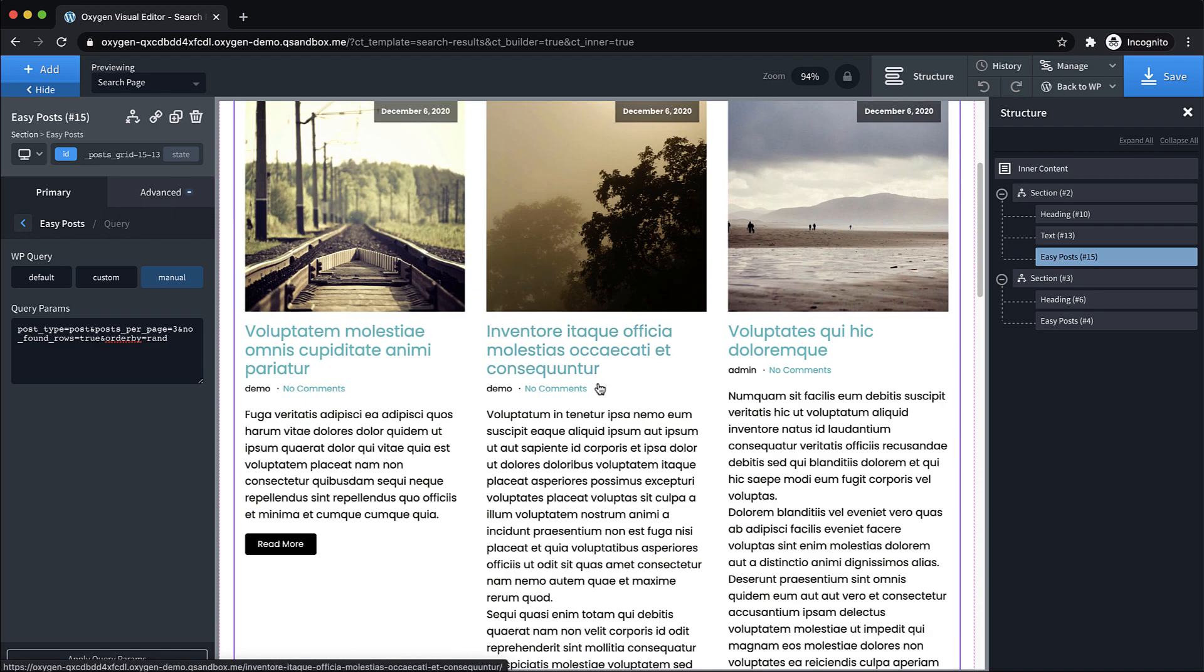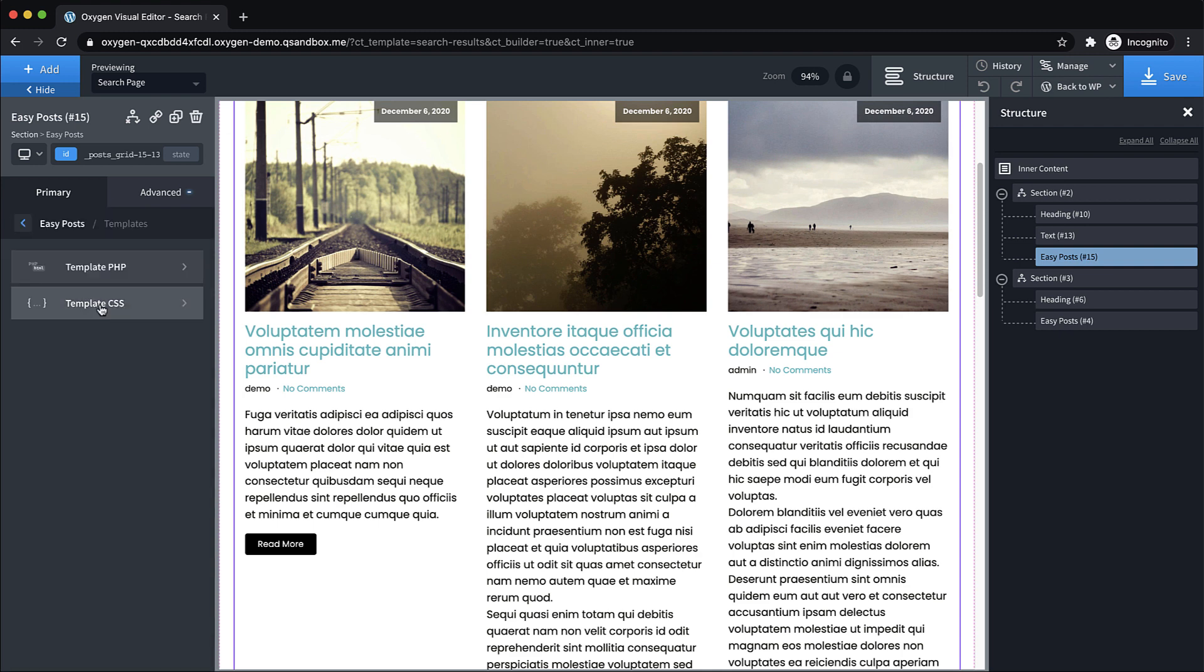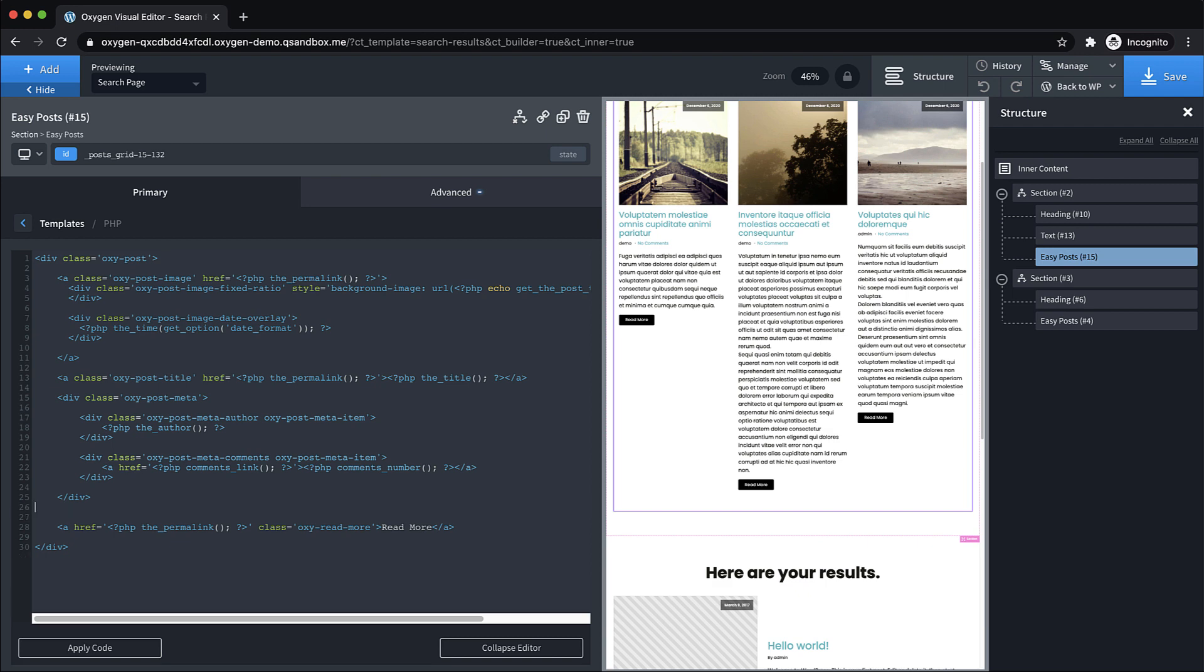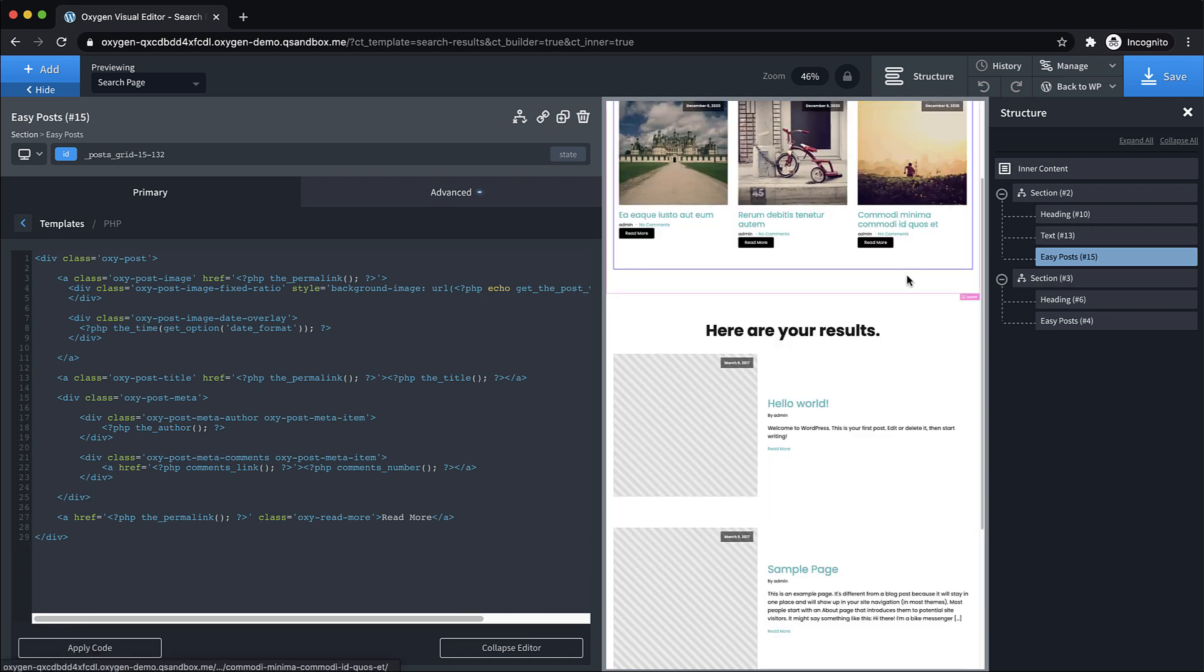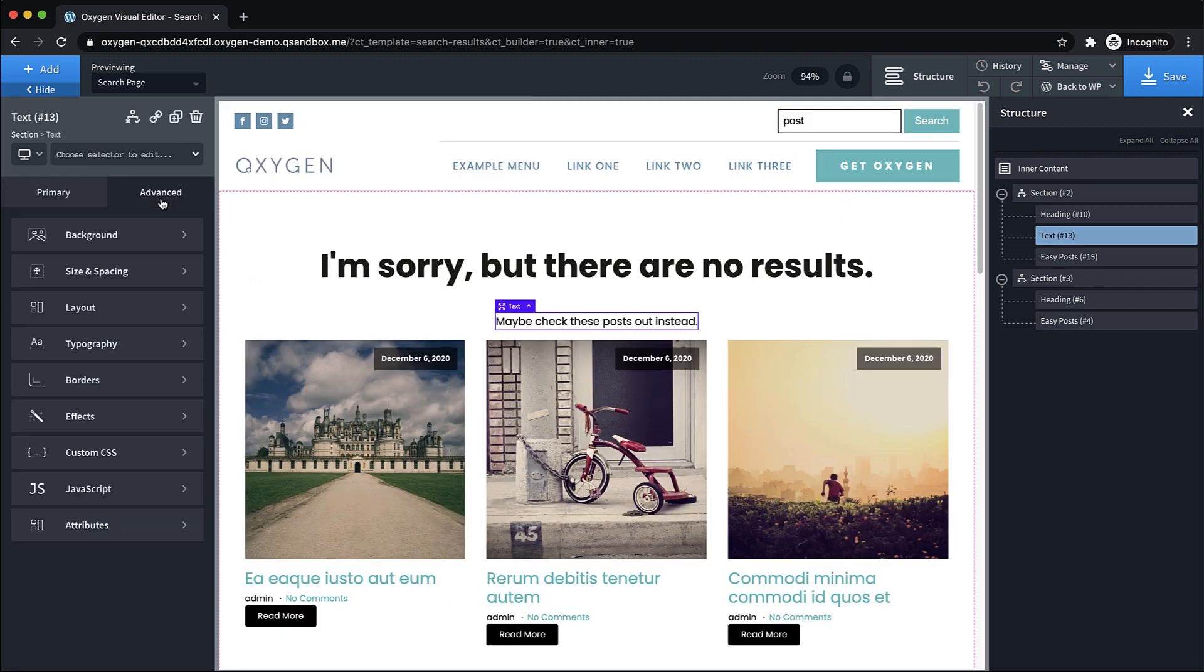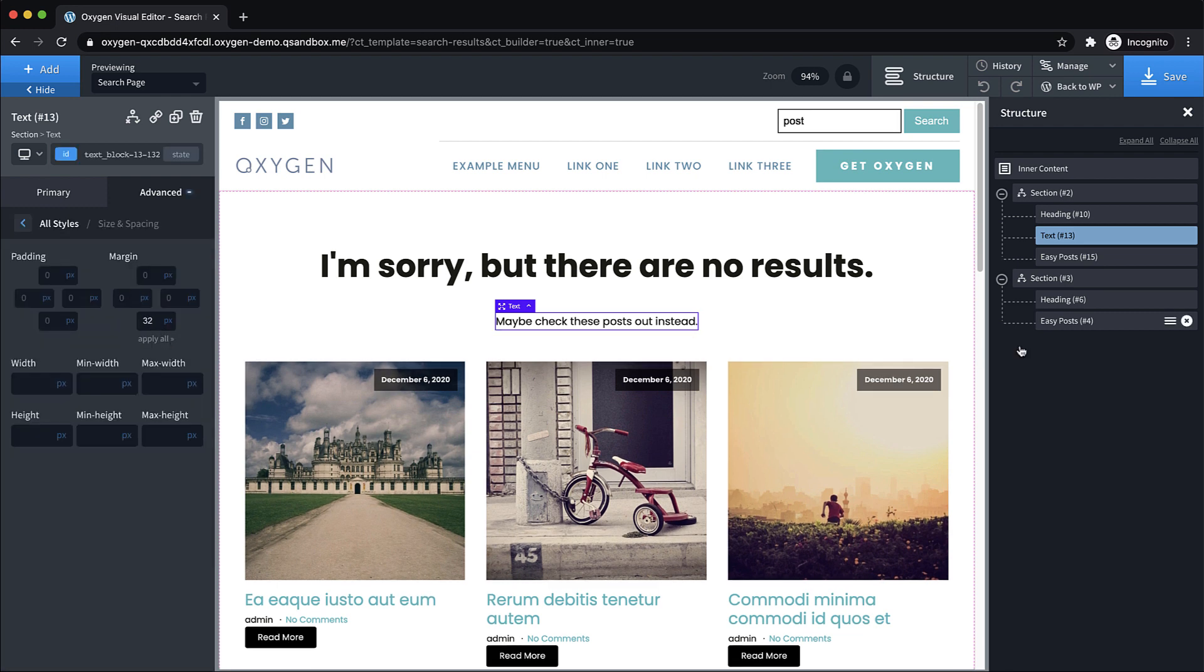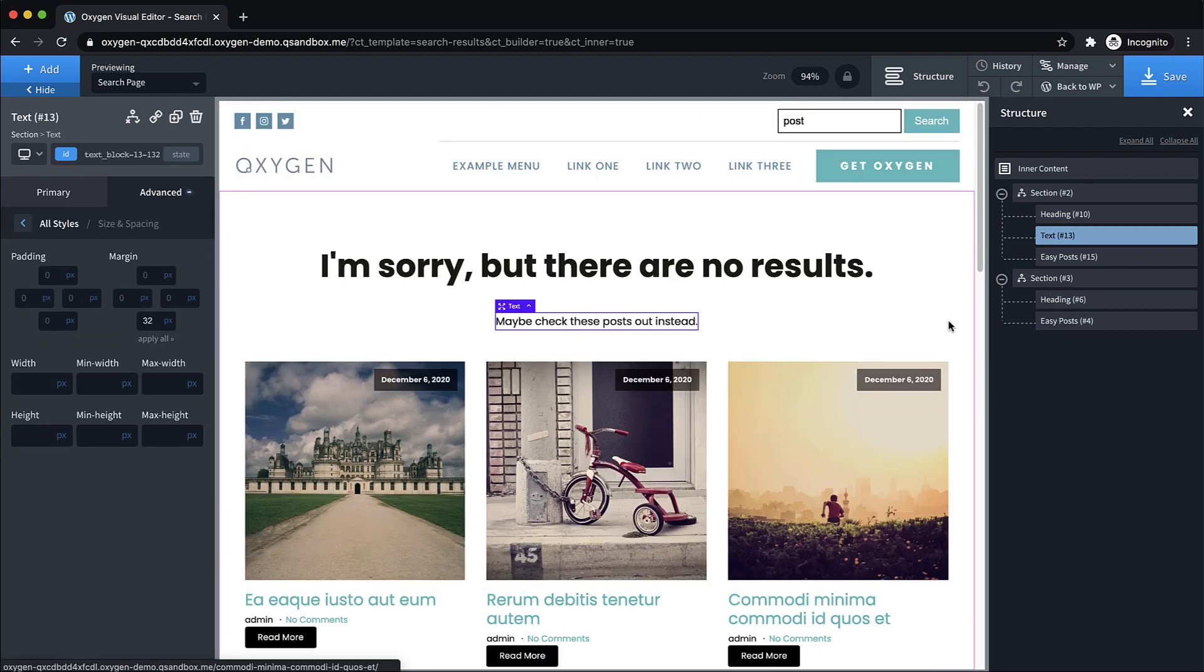And then we're going to want to modify this a bit, we probably don't want the description or the content down here below. So let's go back to our easy post templates, template PHP. And let's just remove the excerpt here. And see how that looks perfect. That's a little more simple and to the point considering the context that we're dealing with. So we'll go to this text element now, and just add some spacing below that.